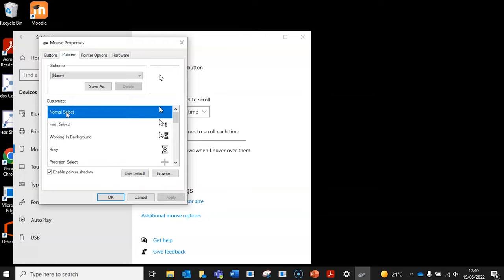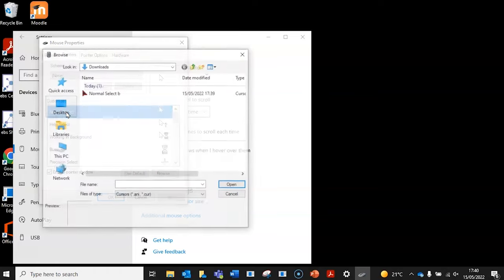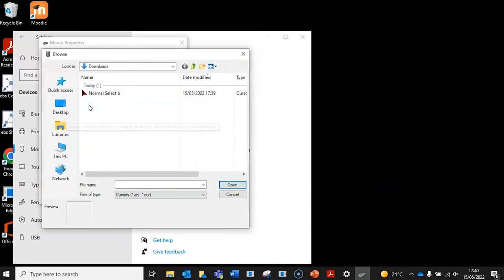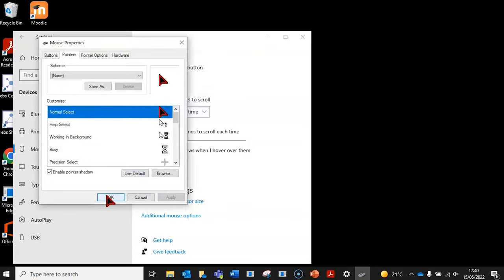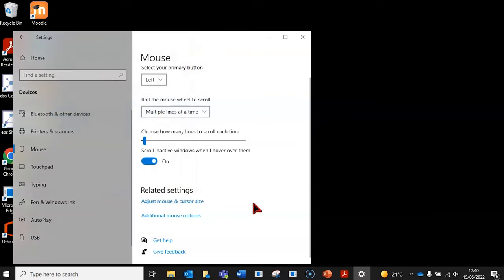For us, we'll double click on the normal select and then browse to our downloaded pointer and click open, and then apply. And there you go, you've customized your cursor.